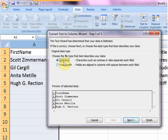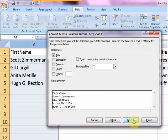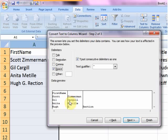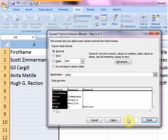and then you want it Delimited, and then you click Next, and you want it by Space. So every time it sees a space, it pushes something over to the right, and you can see that it's doing here, and it's going to cause the problem that I know it's going to cause, but there's nothing we can do about that. And that's pretty much it.